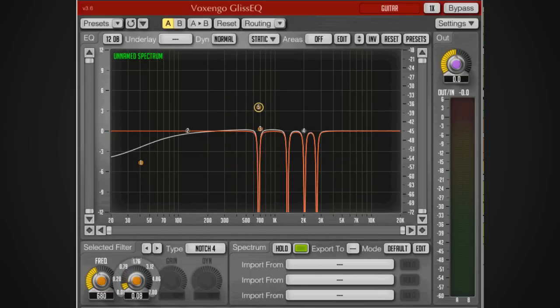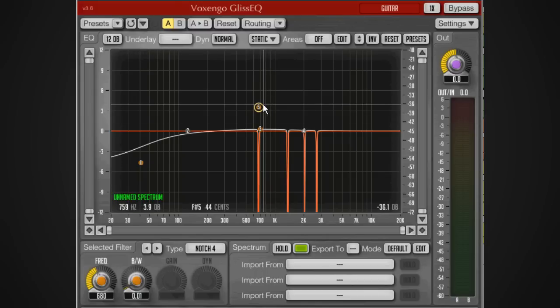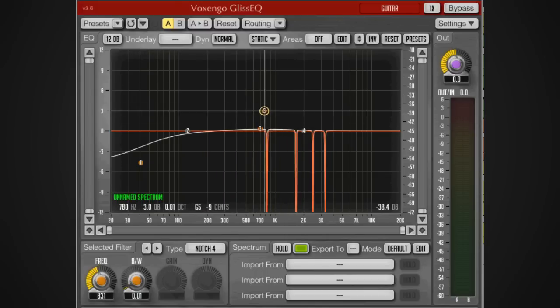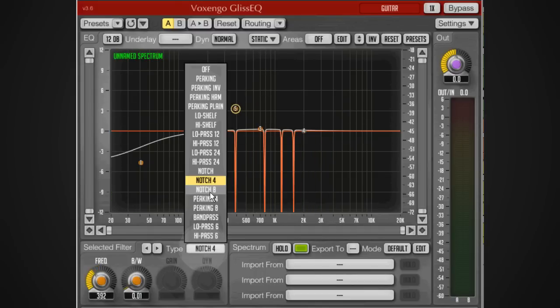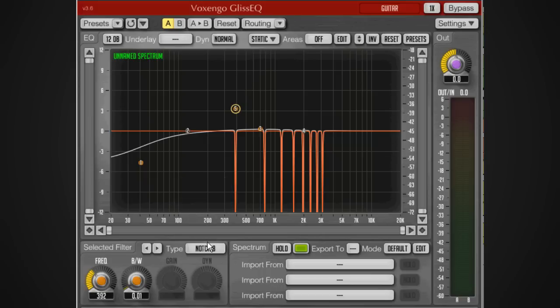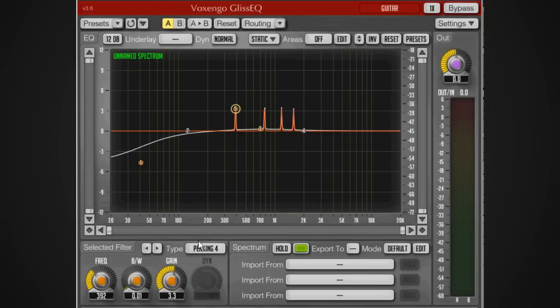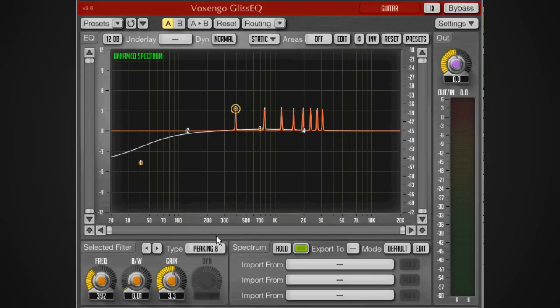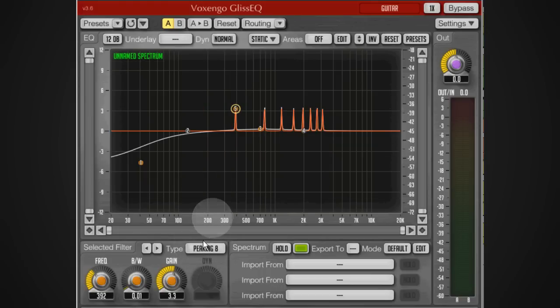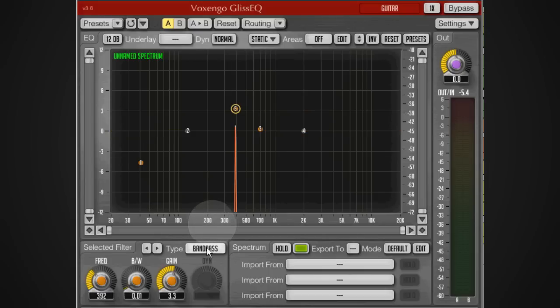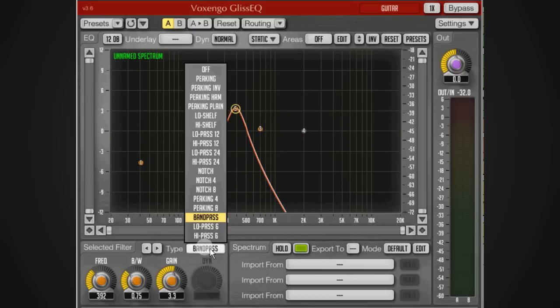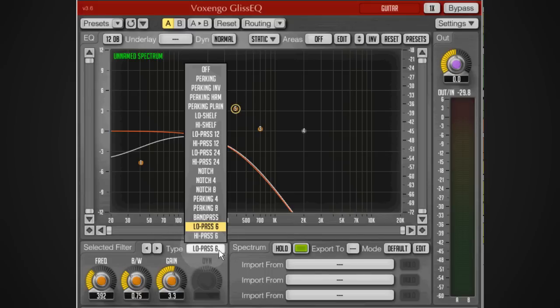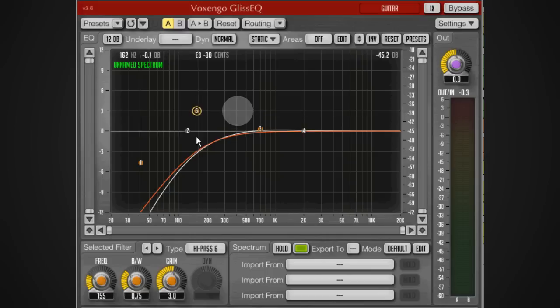We've got a notch filter and then four notch filters. These are really small notches like a comb filter. Then we've got that with eight as well, and then we have four peakings, eight peakings, a band pass which can be really cool to do simple telephone type effects, a low pass with only a 6 dB per octave slope, and again with a high pass. There are so many different types of bands available.